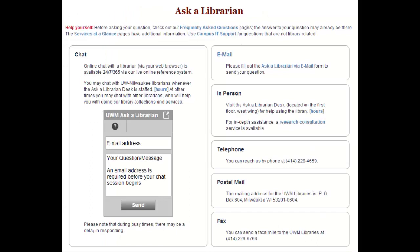If you need assistance locating statistics on your research topic, please feel free to contact the library's Ask a Librarian service. Thank you.